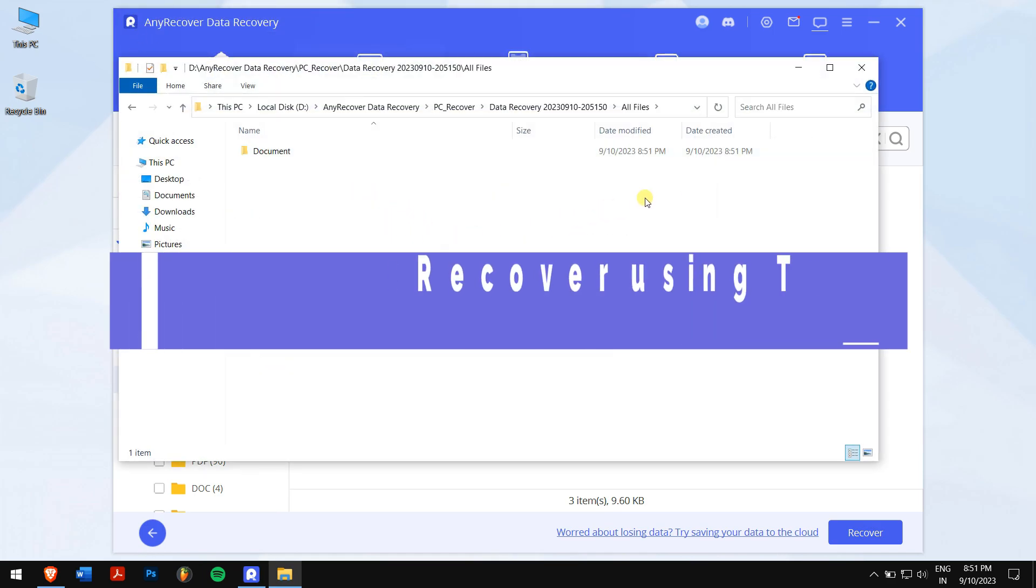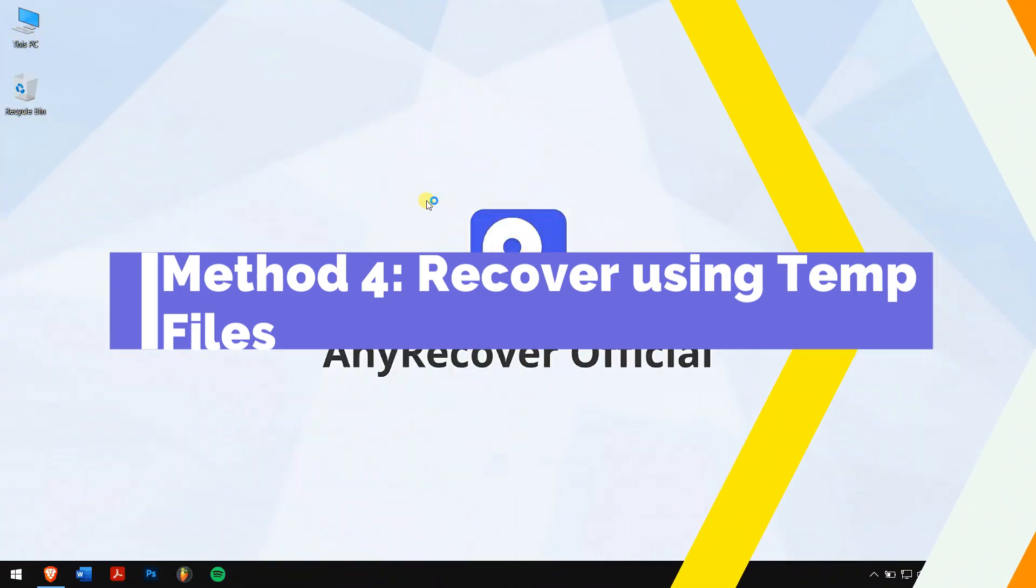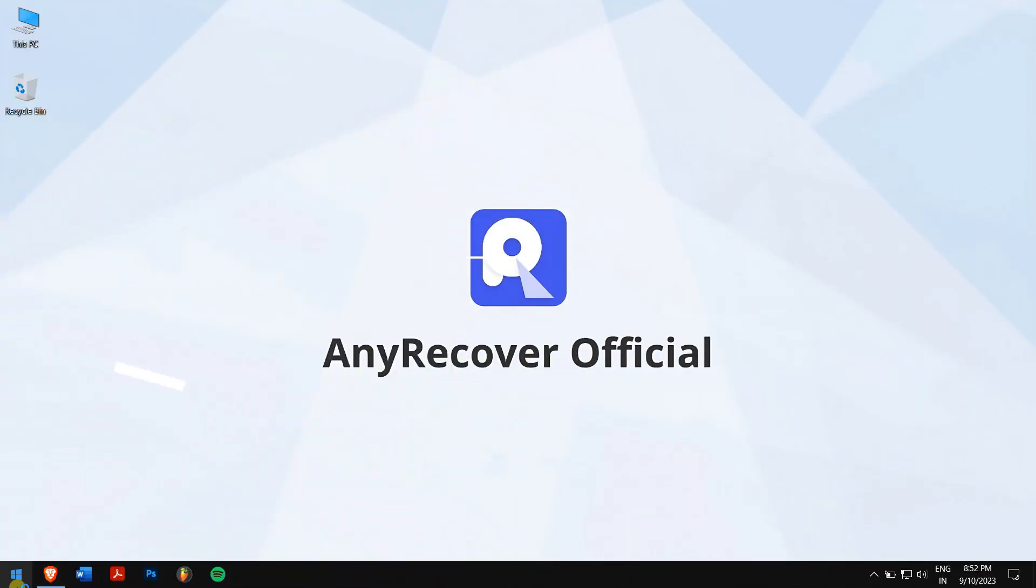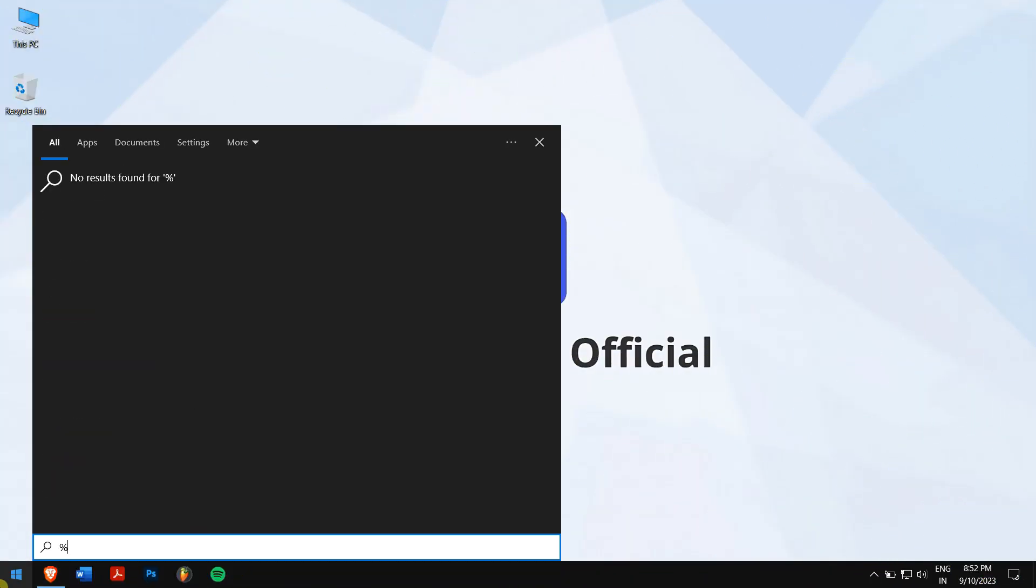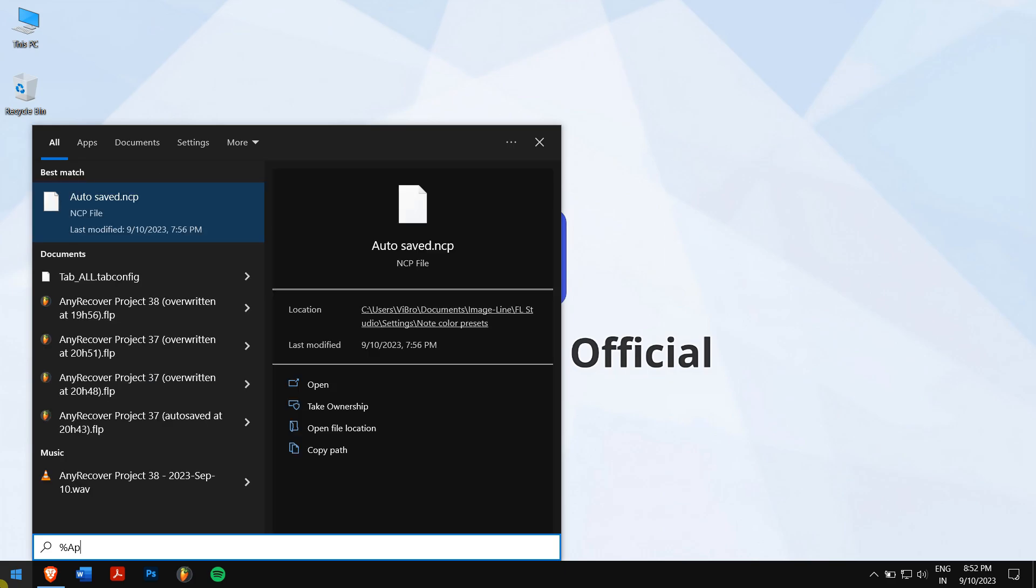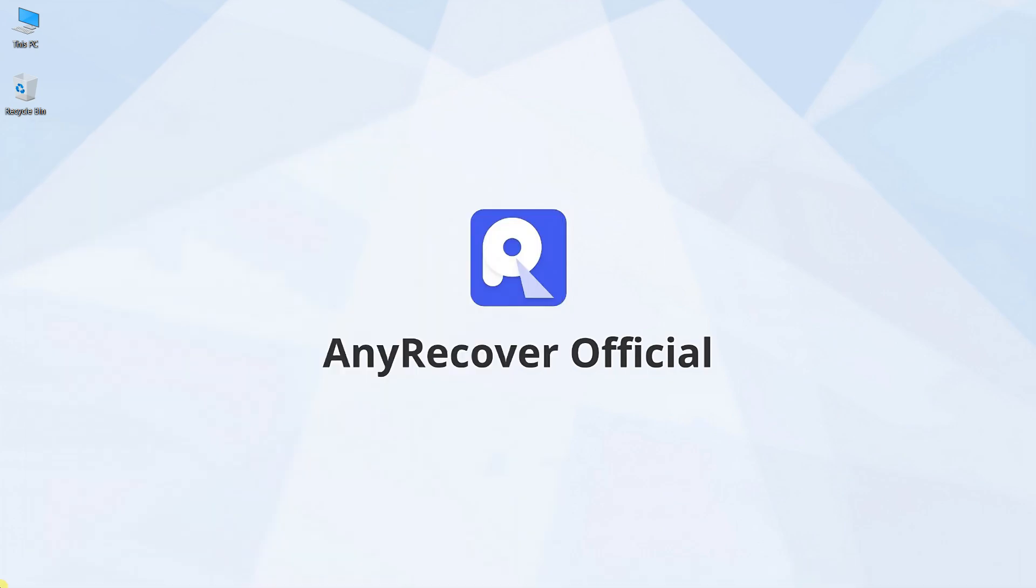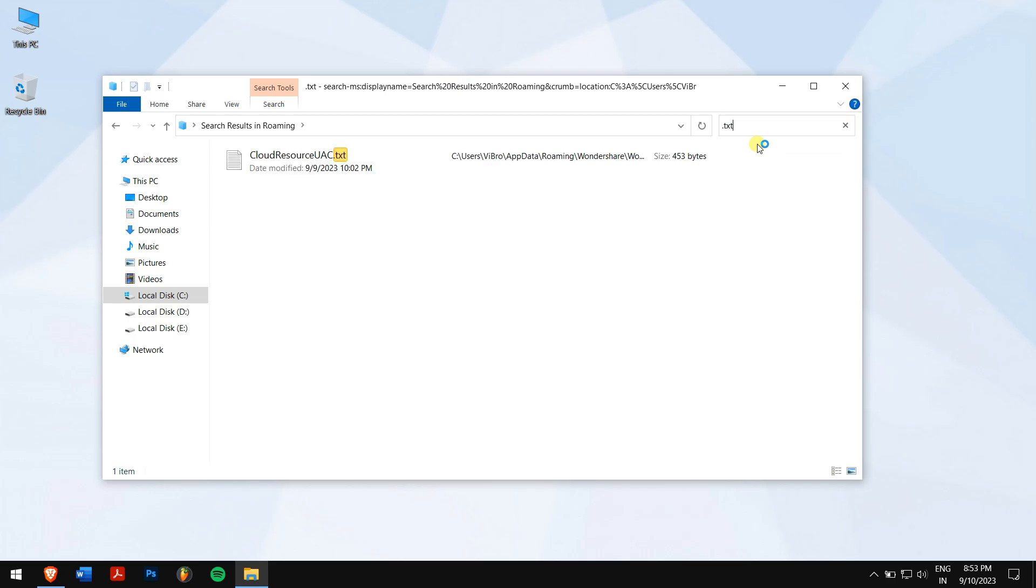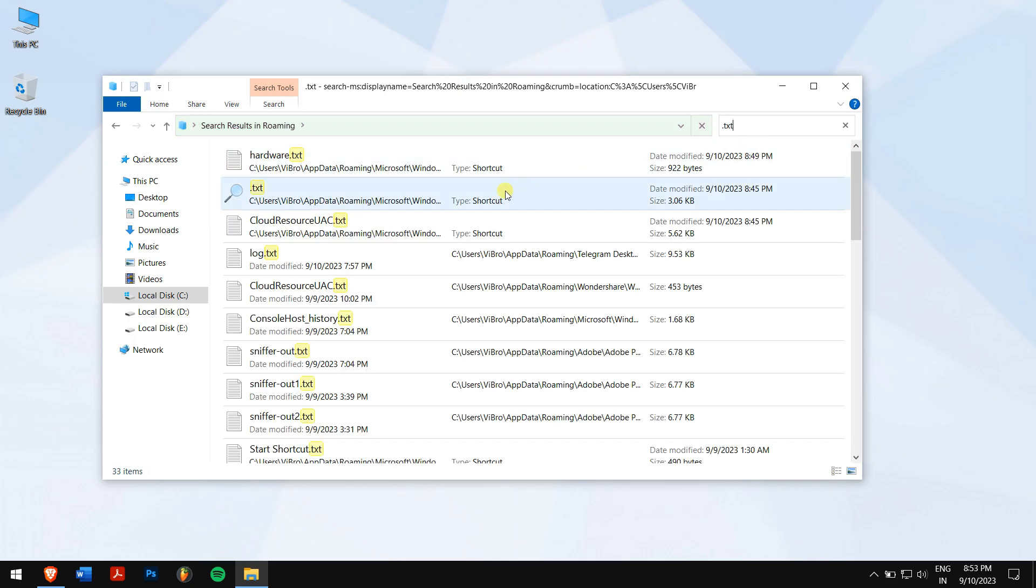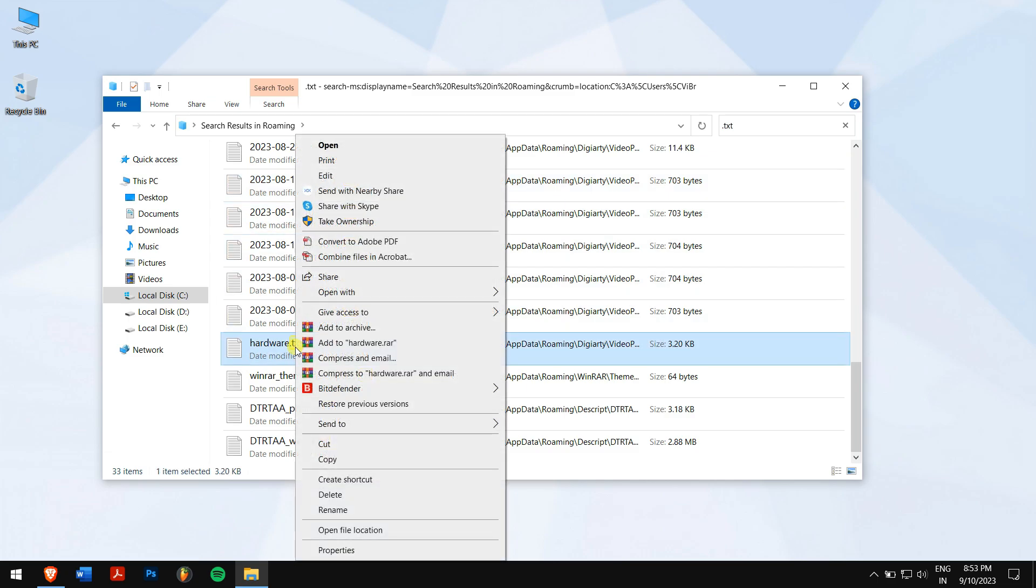Method 4: Recover using temp files. Click on the start button, search for %appdata% and open it. Here you will see all temporary files on your computer, so go to the search box and search for .txt. Now right-click on your notepad file and click on copy.